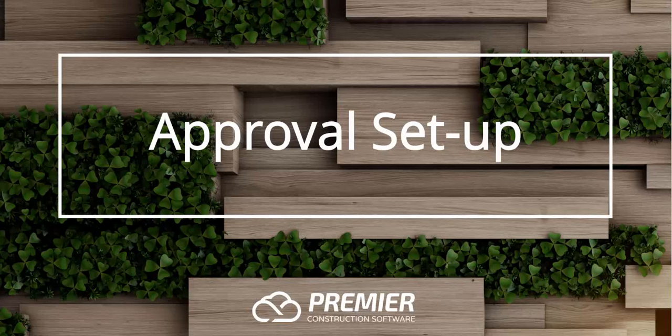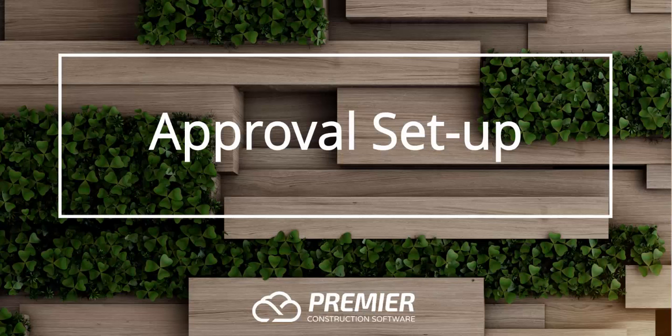Welcome to Premier. This session will cover approval setups. So let's get started.